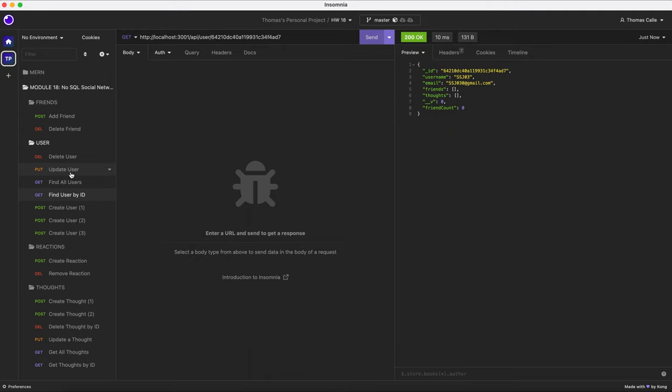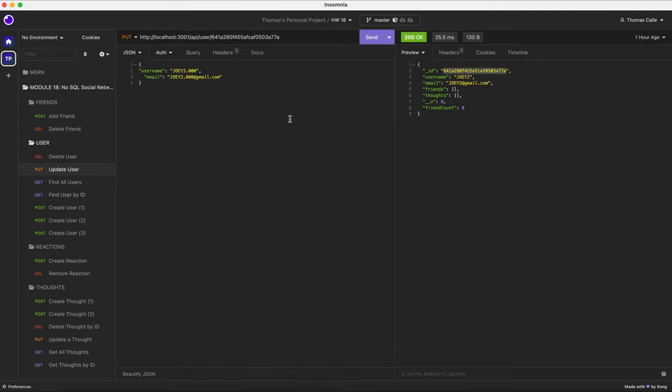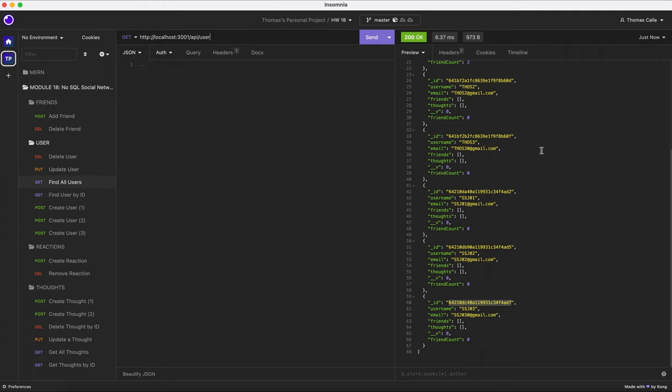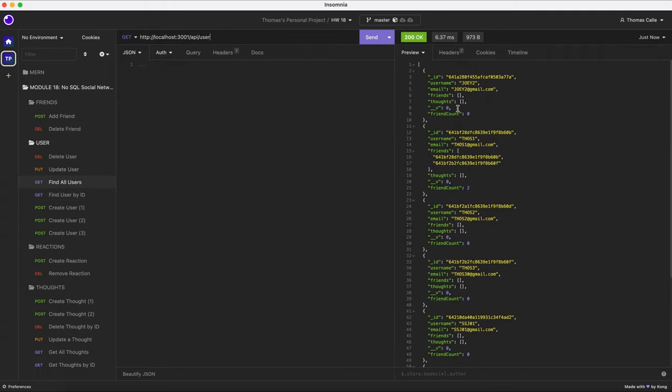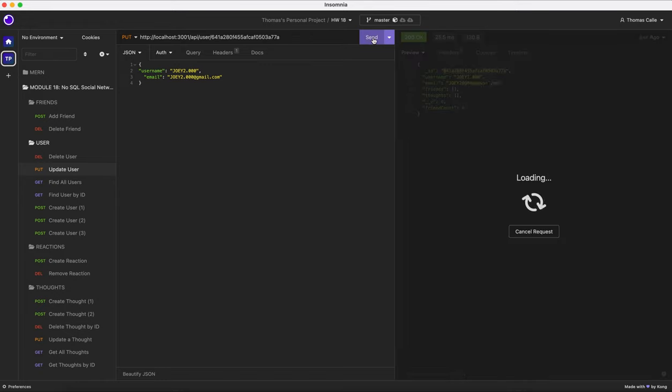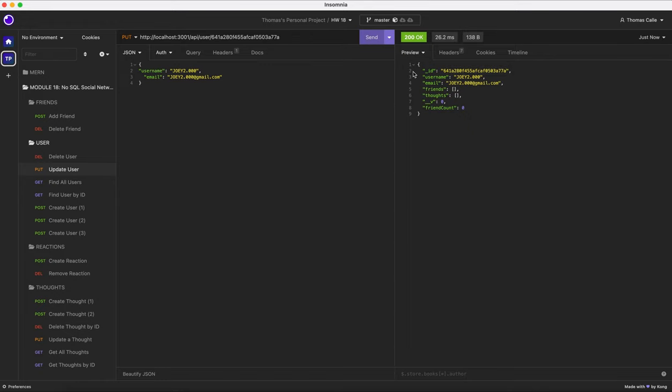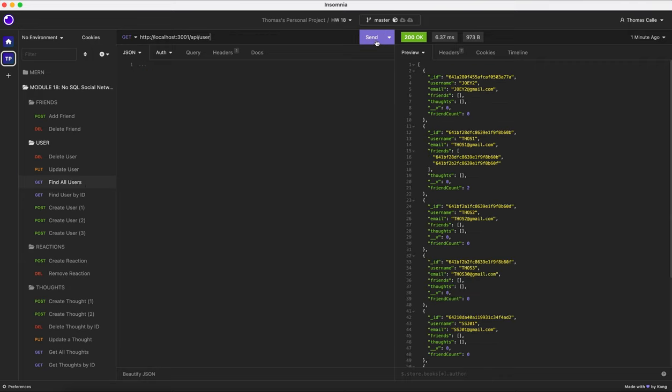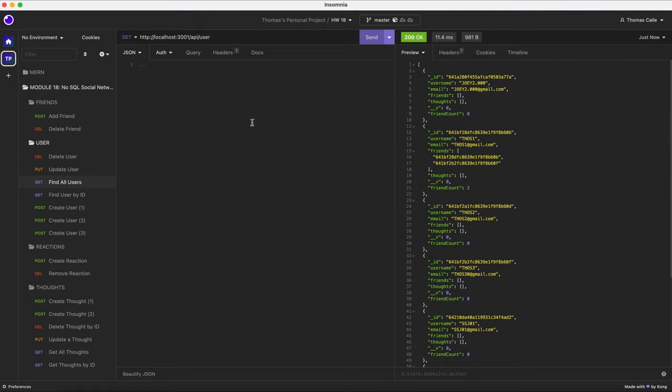Now I'm gonna update the user. So currently, as you can see, once I go to find all users, we have a Joey 2 listed here. What we're going to be doing is we are going to be updating Joey 2 to Joey 2.000. This is a previous example, so just ignore that. And here's what's happening when I hit send. This is the result, Joey 2.000. I click find all users, click send. Joey has been updated to Joey 2.000.